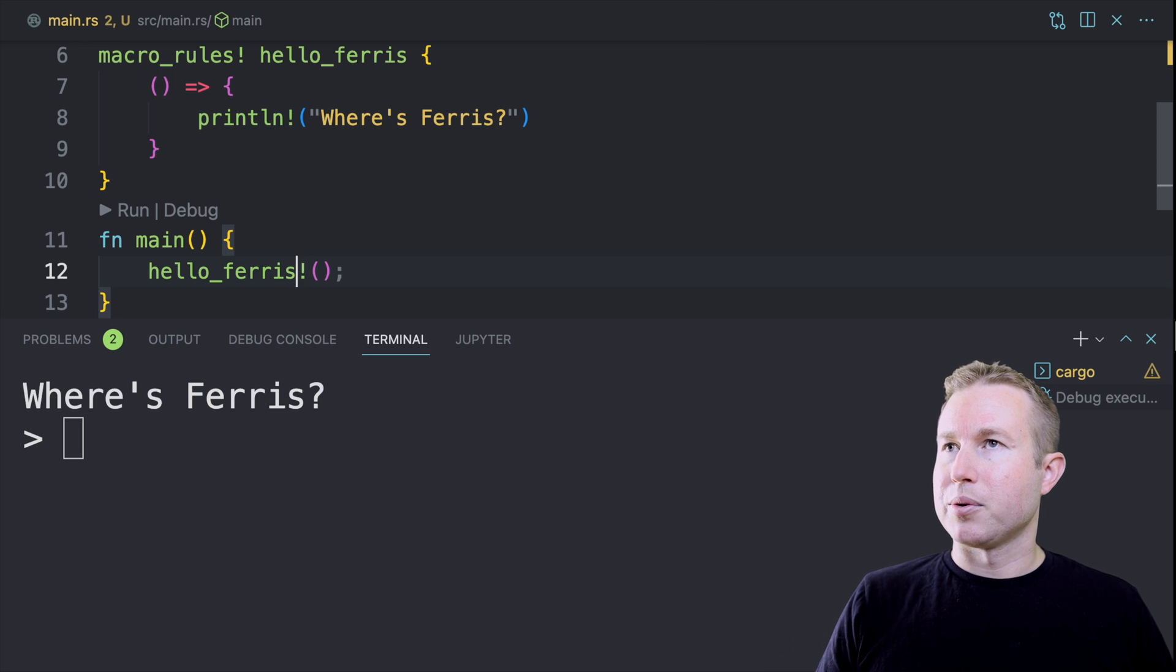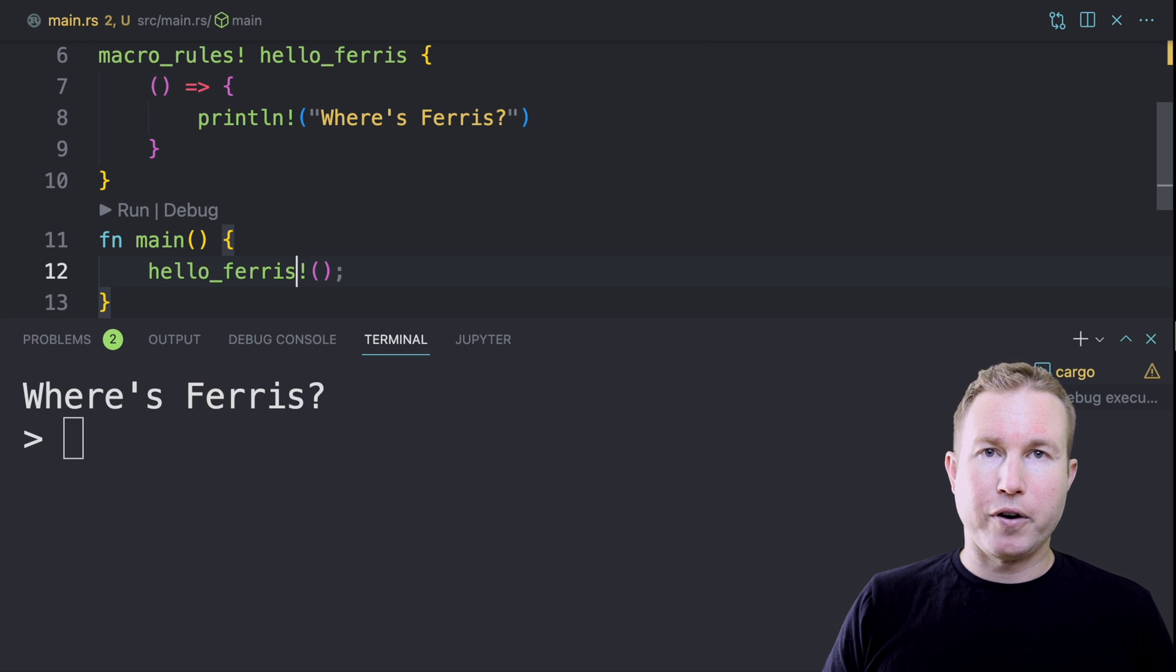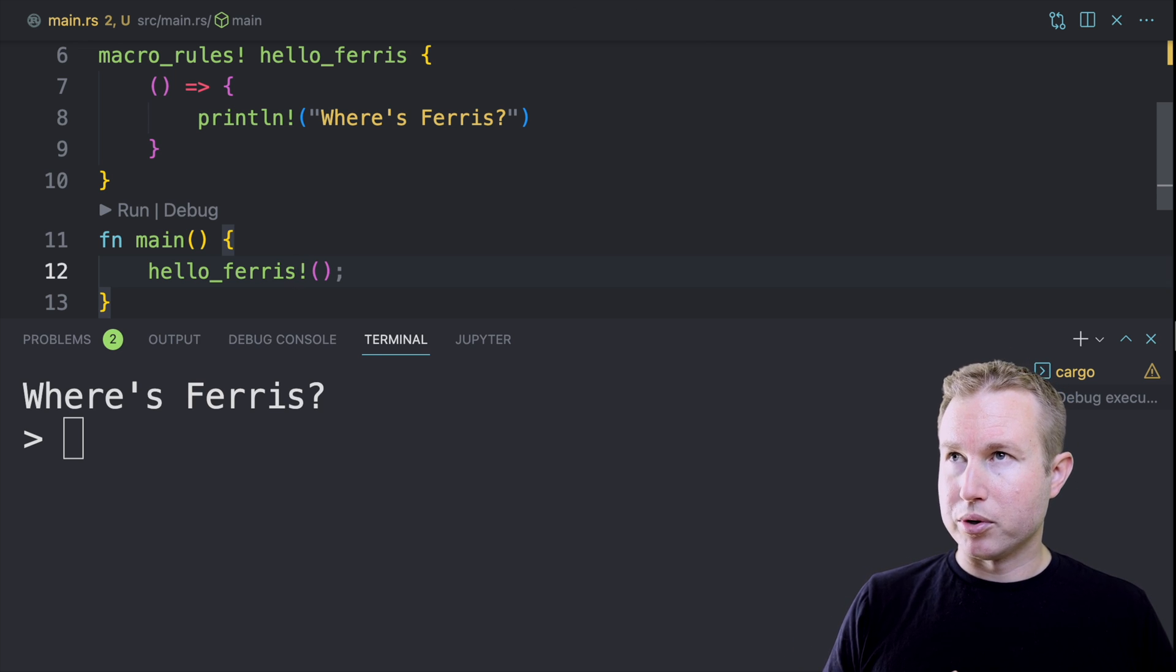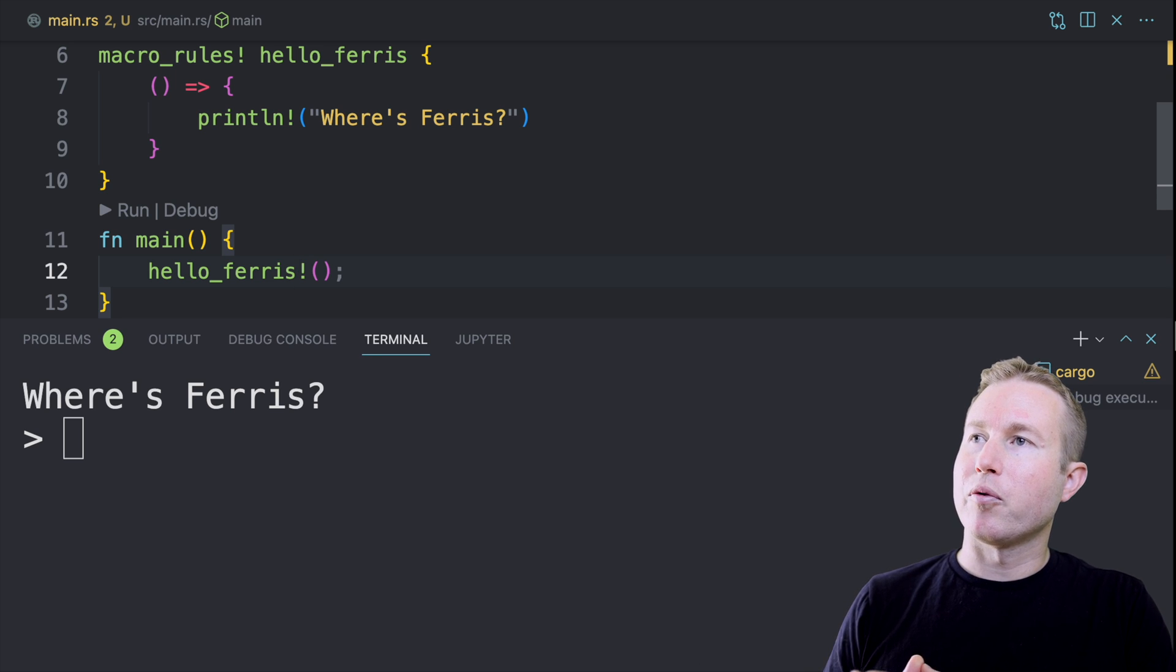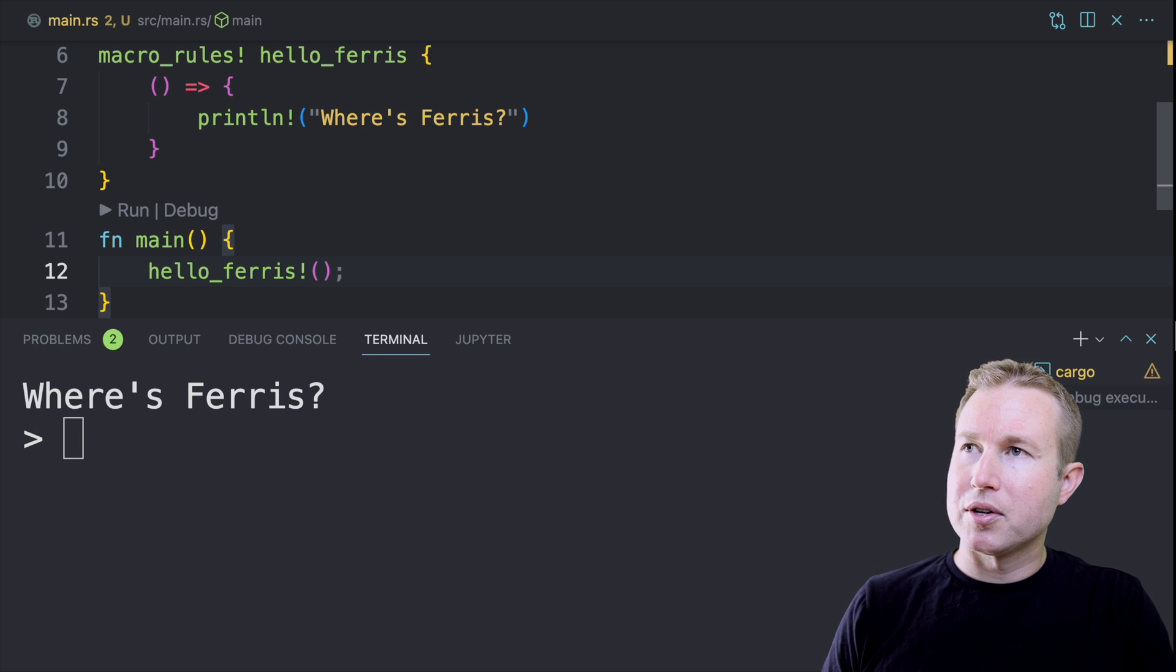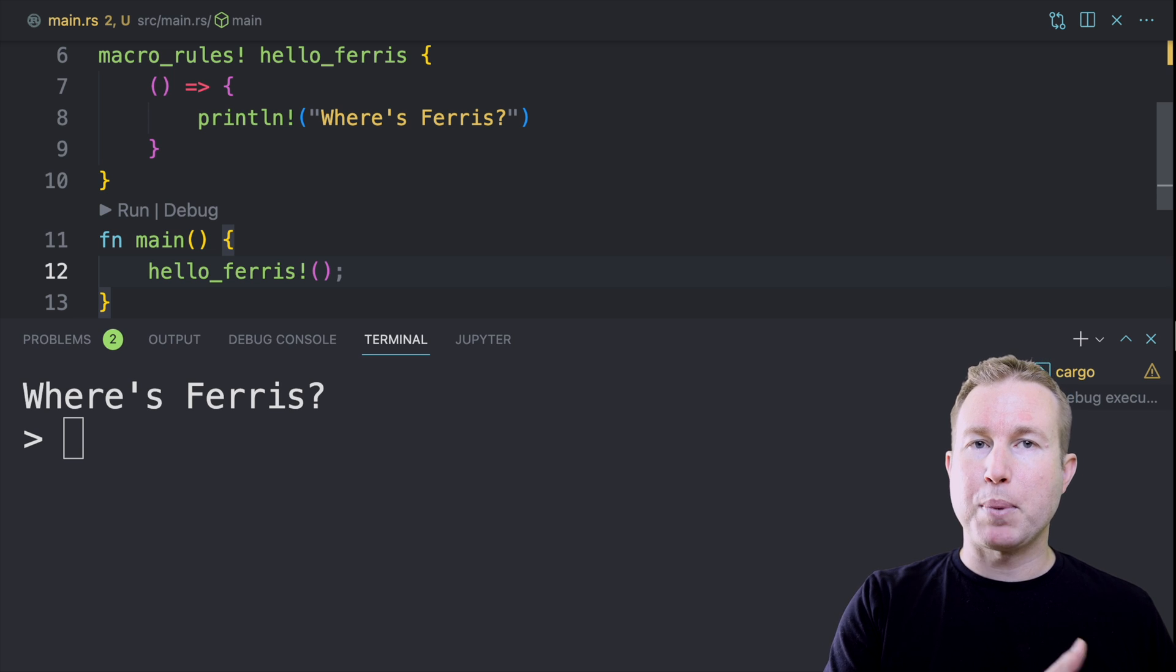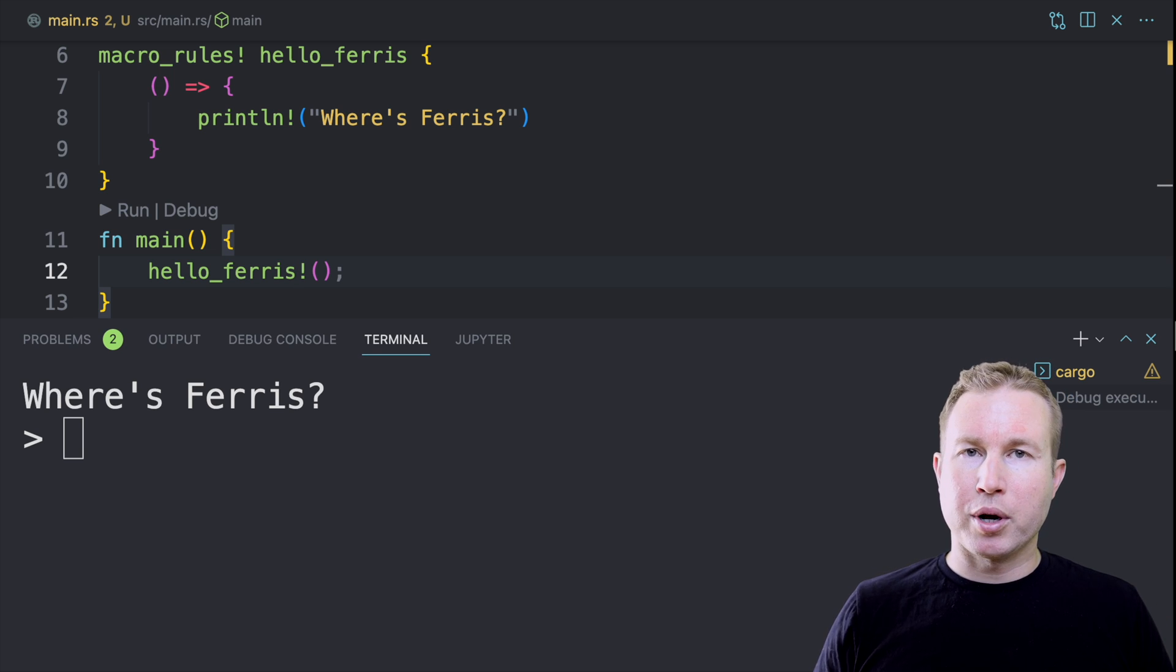Now let's run this macro. Cool. So we got a printLine. The compiler is seeing this hello_ferris invocation running through the rules of the hello_ferris macro, picking the first one that matches and then replacing the hello_ferris invocation with the contents of the expansion associated with that matcher.